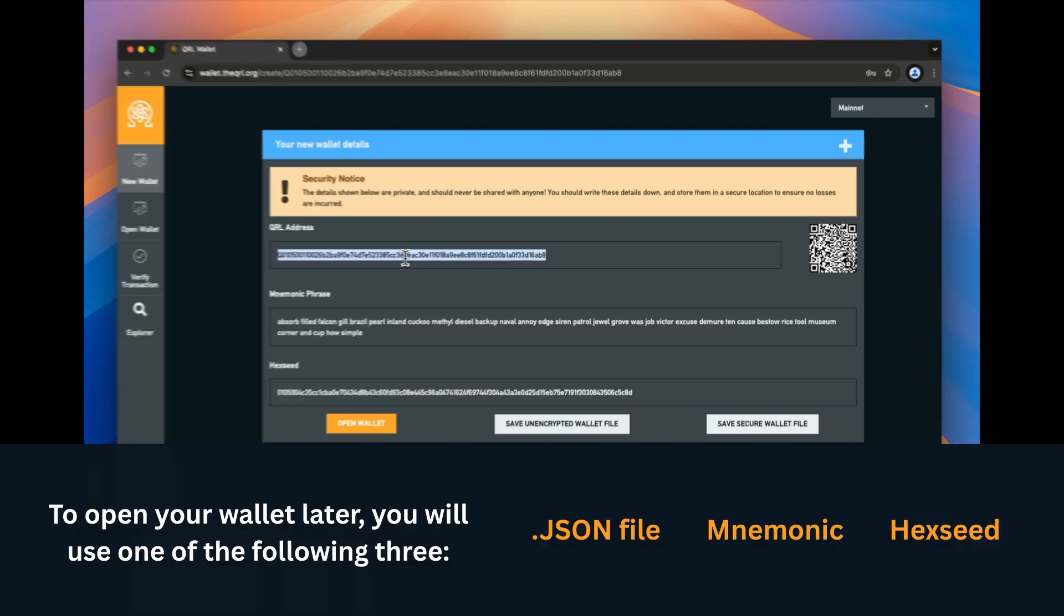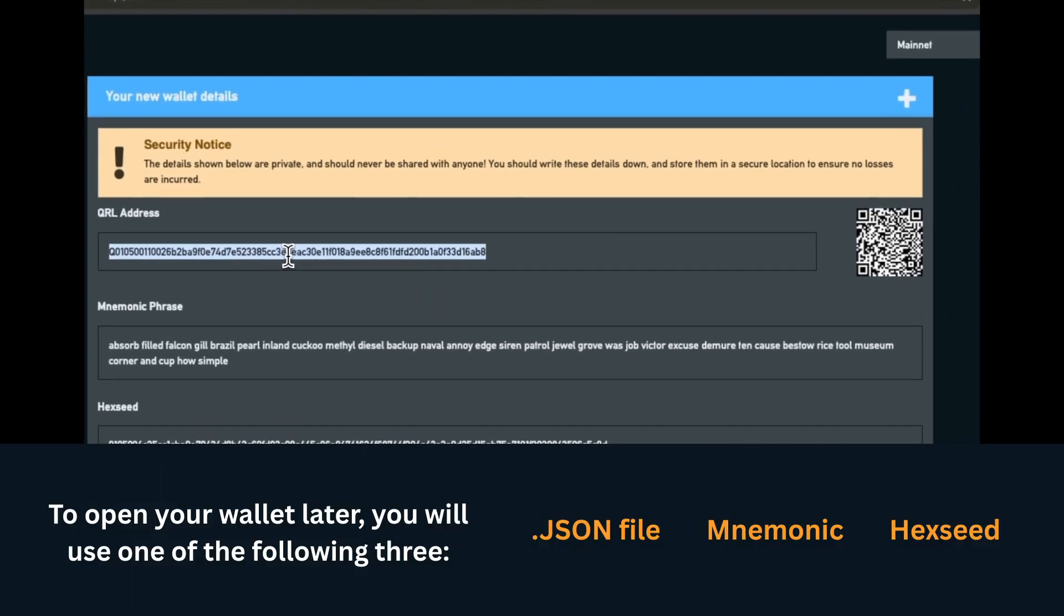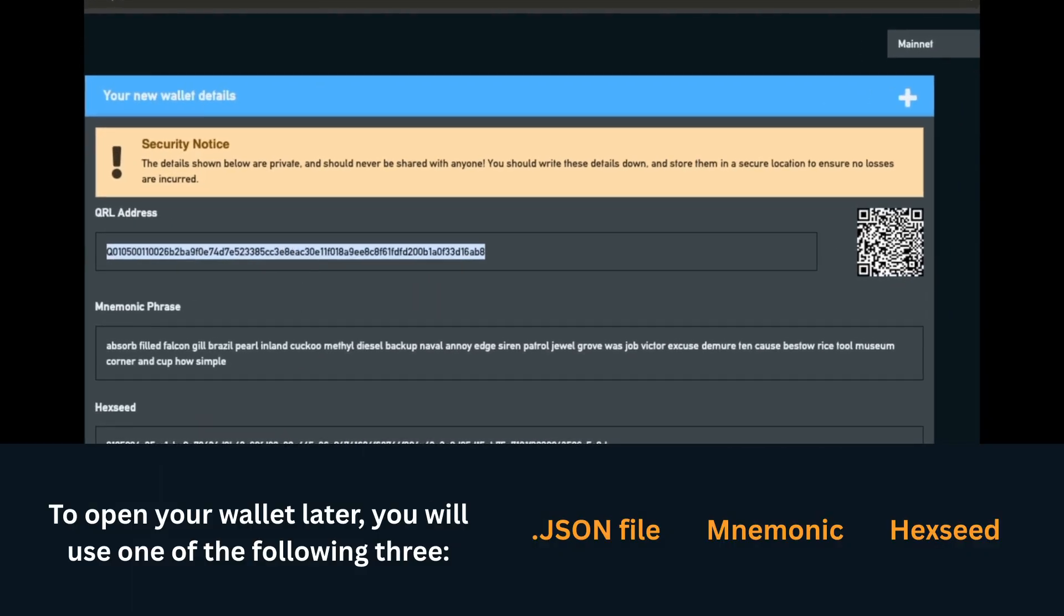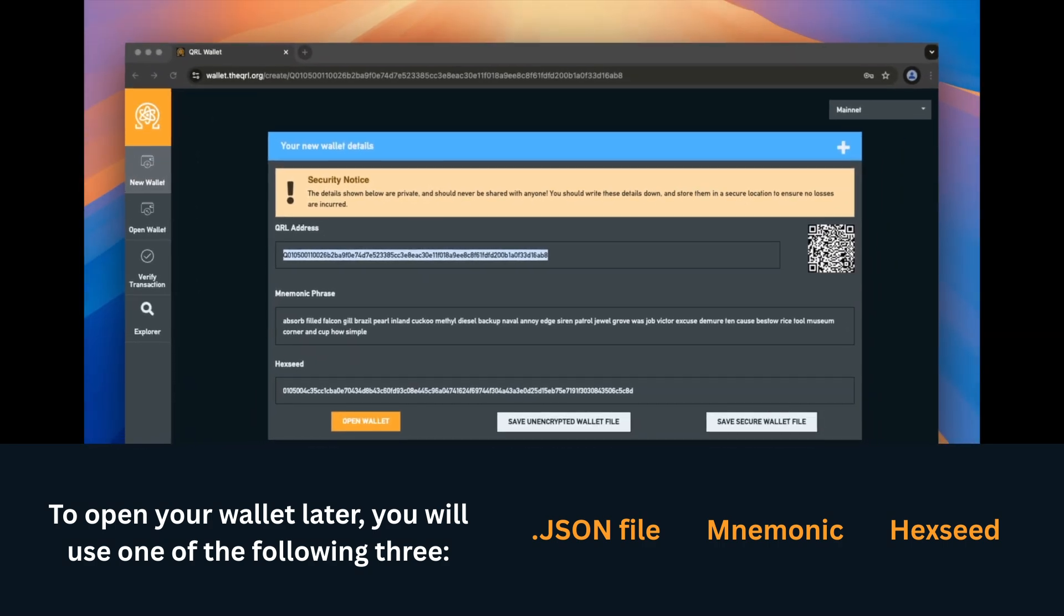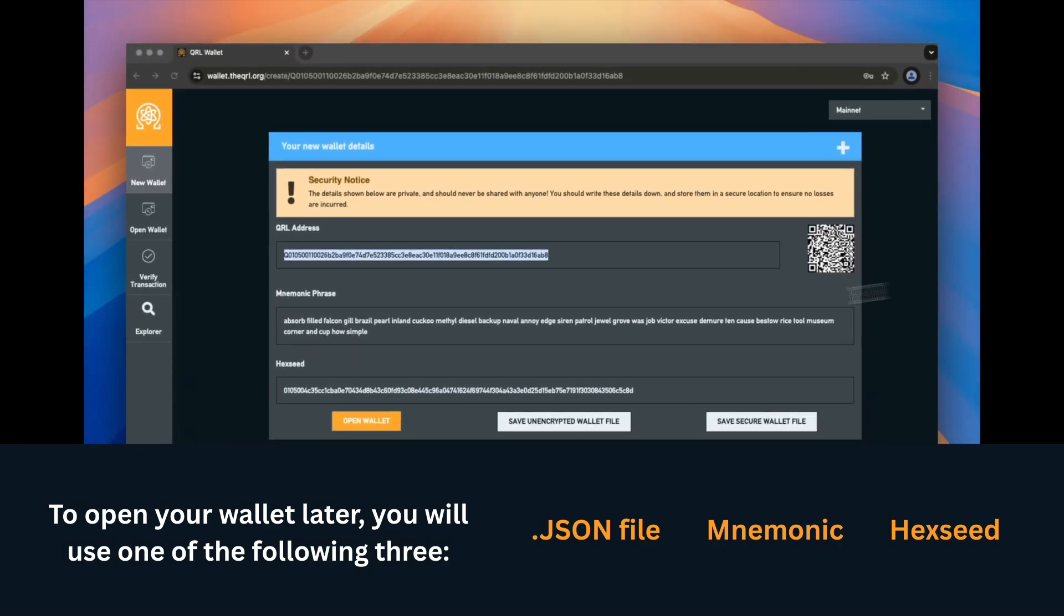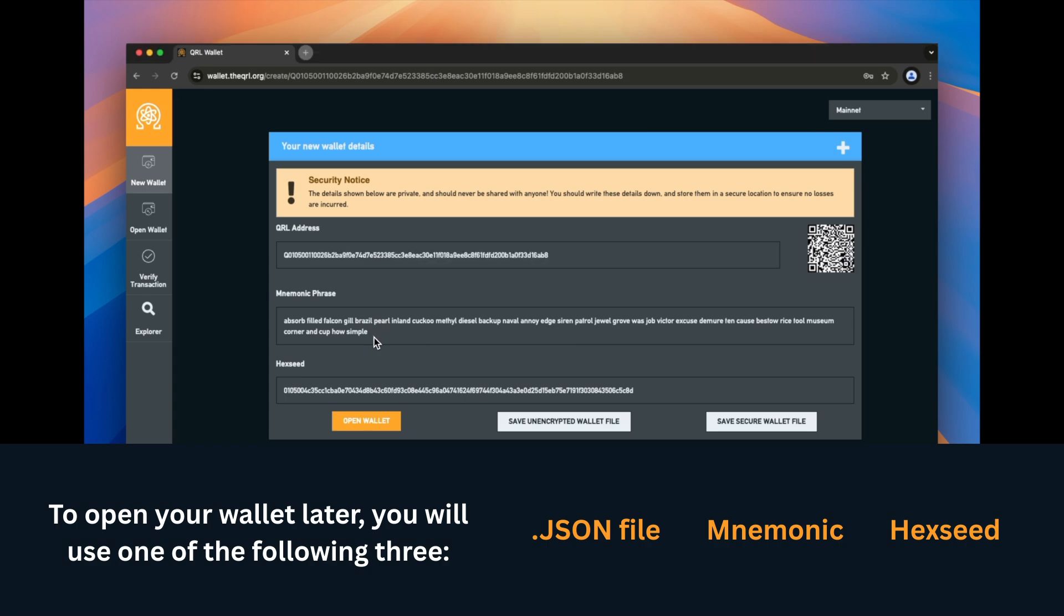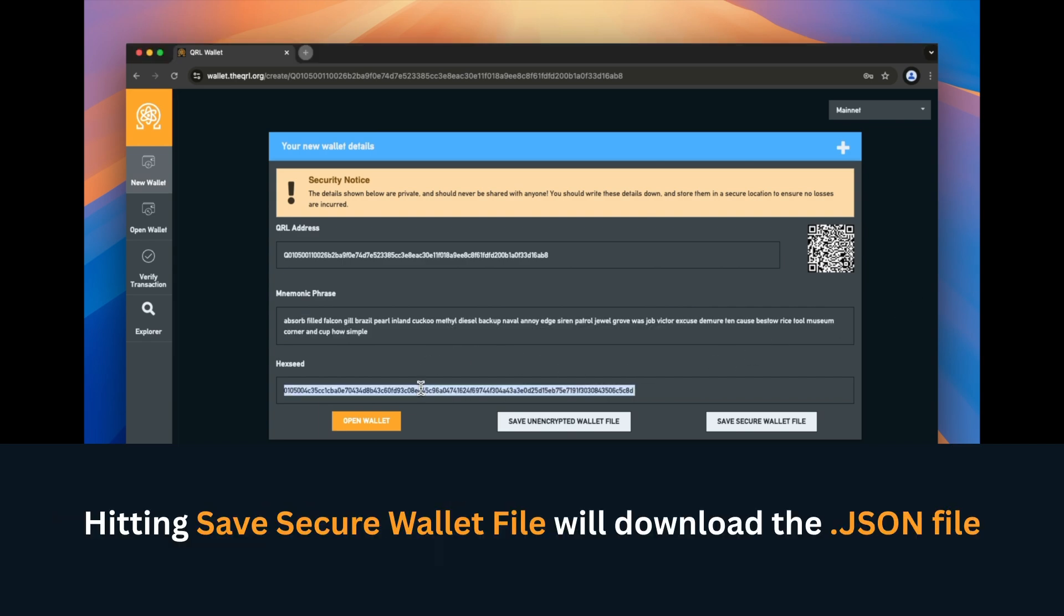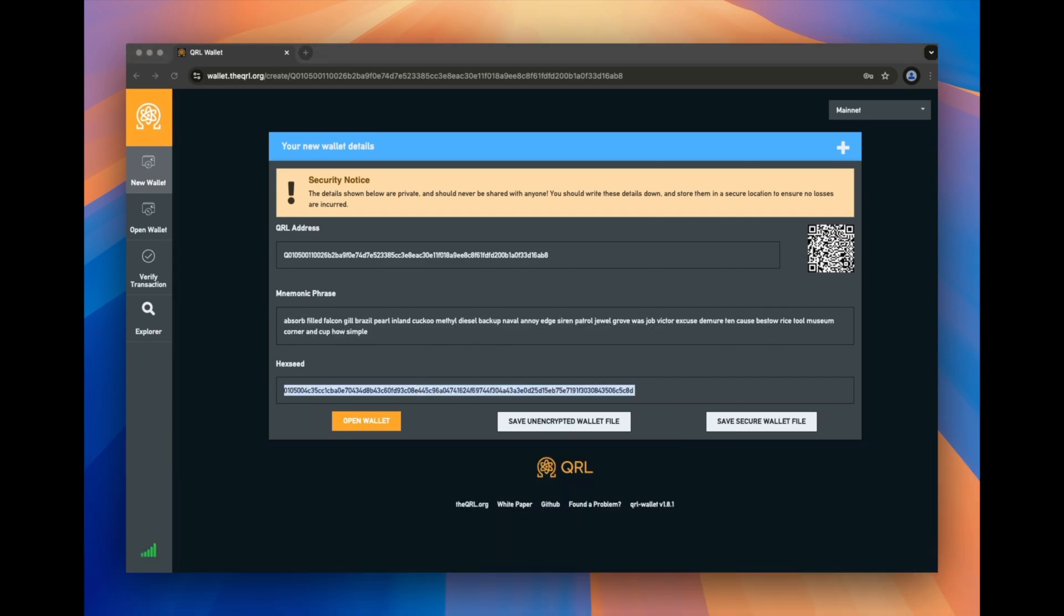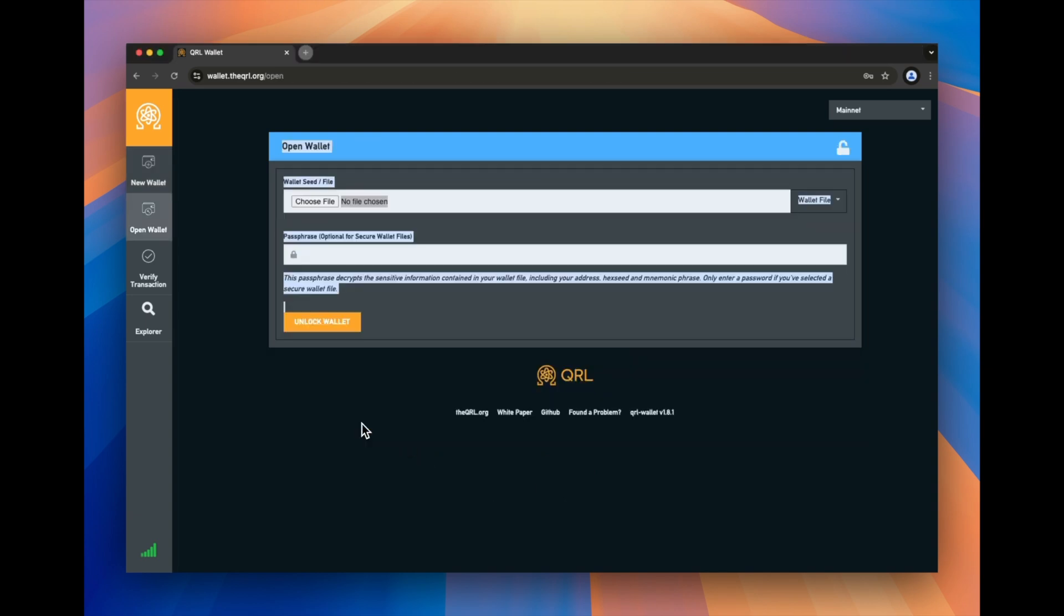So we're just going to go here, we're going to hit copy and paste. And what we're going to do is we're going to save it. I'm going to save each of these pieces just manually for this process. Once you do that, you can easily go here and hit open wallet.